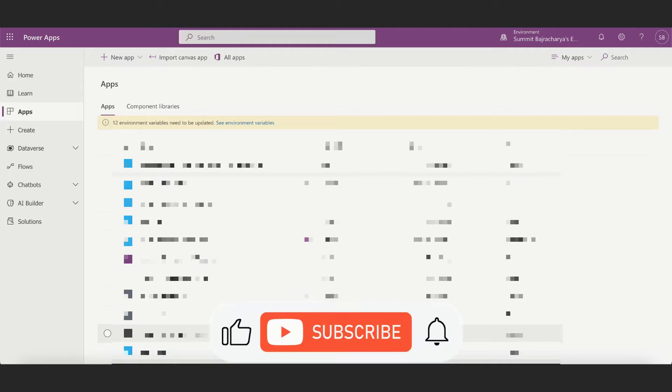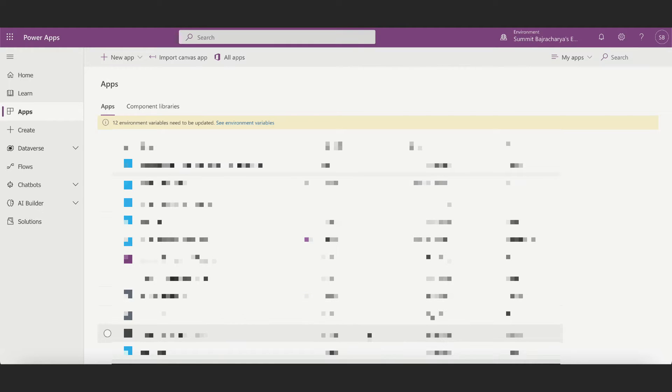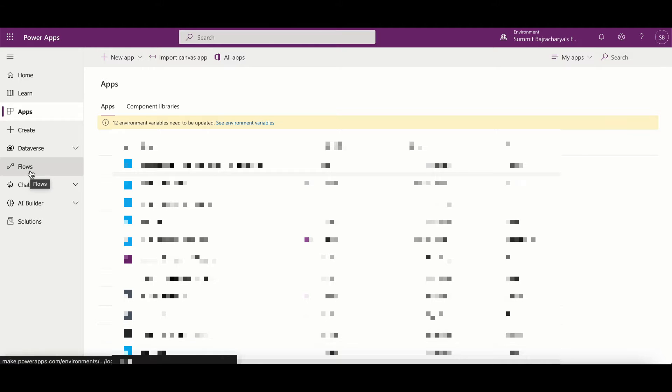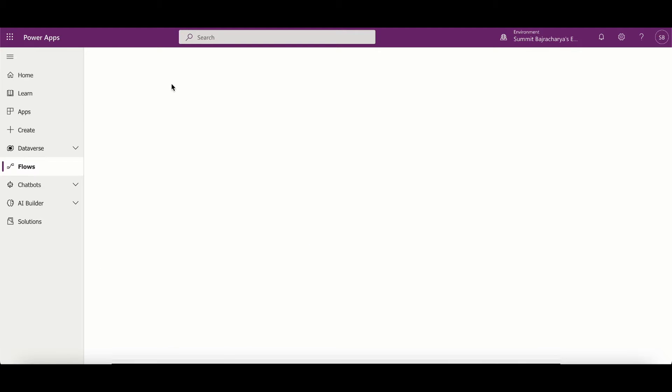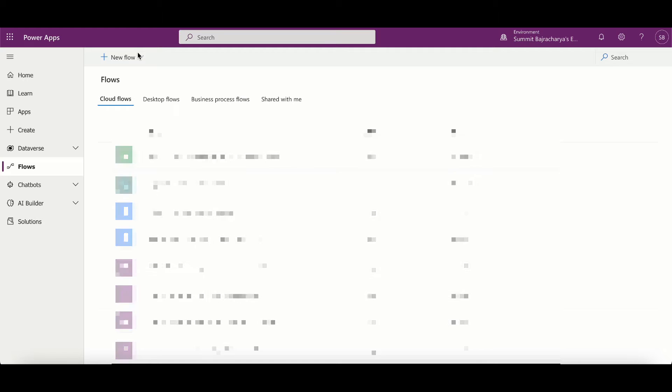Hello everyone, welcome back to my channel. In this video we will be copying and pasting flow actions. If you want to duplicate actions inside flow designer, you can do that by copy and pasting them. To begin with, I'll go to my flow from make.powerapps.com and then I will create a new flow.